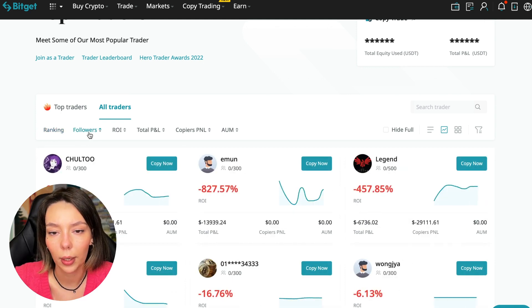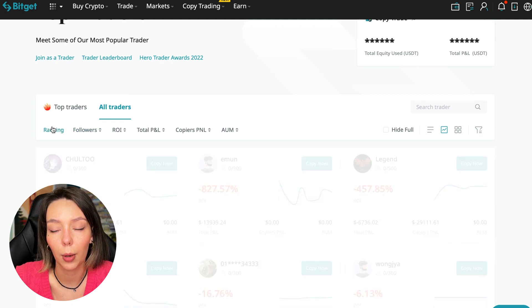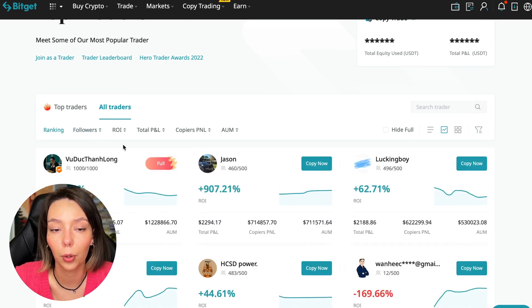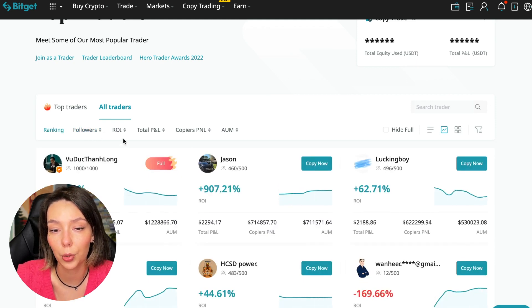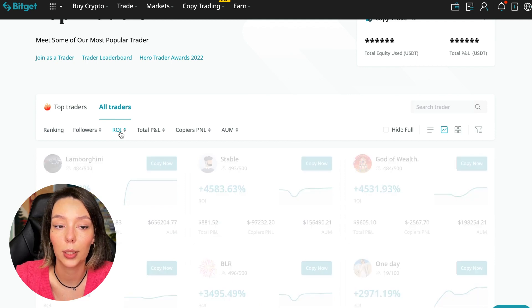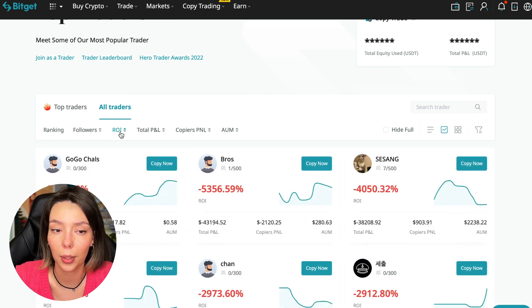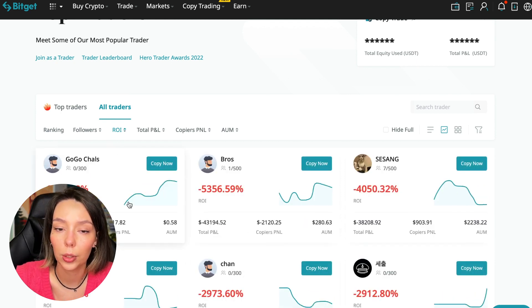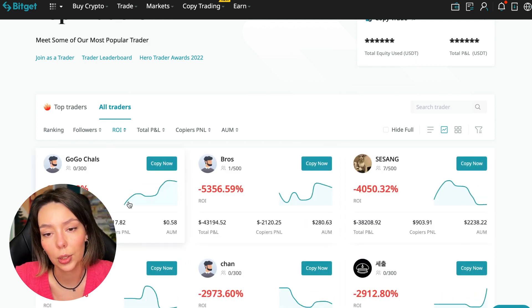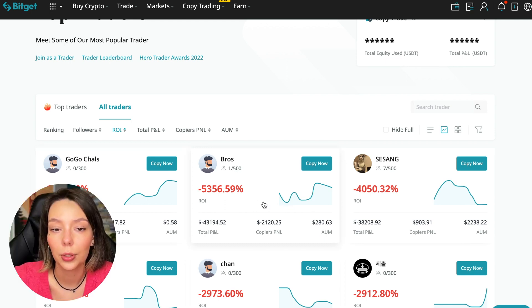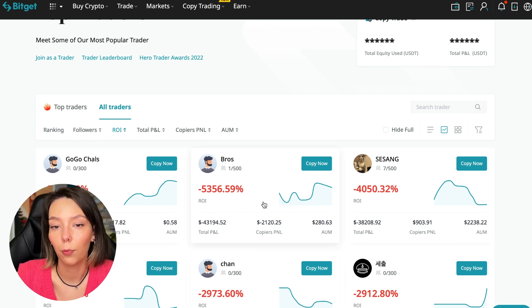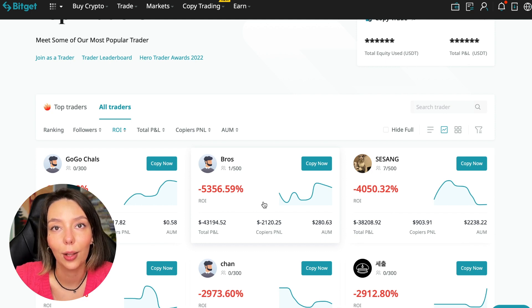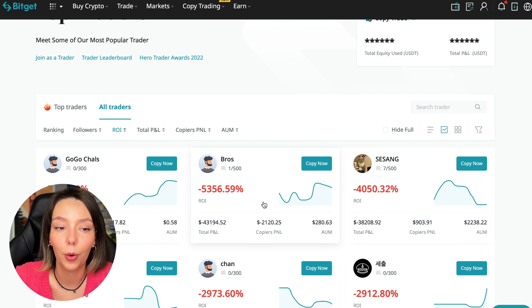We have ranking here, sorting by the number of followers. We can put from a smaller number to a larger one. We can sort by ROI. We see that someone has really bad ones. Certain ones go from smallest to largest. For example, Georgia Charles, who generally has zero subscribers, has -6,778% of profit.